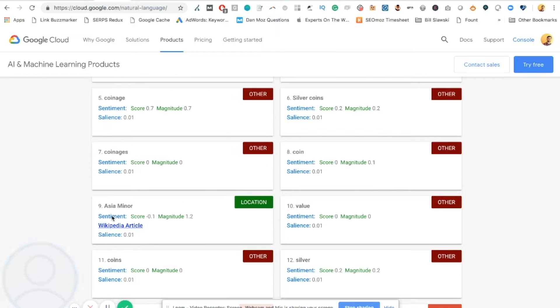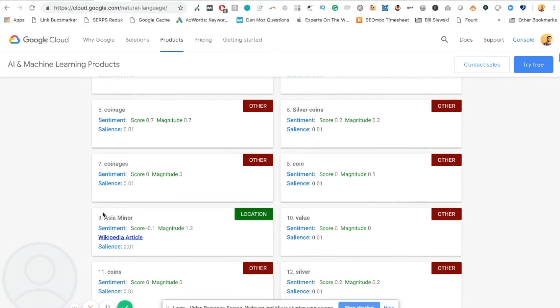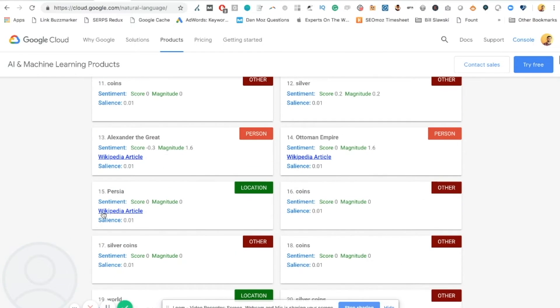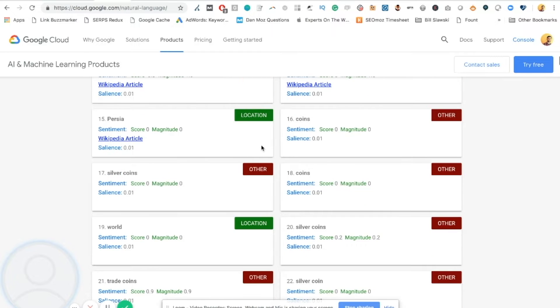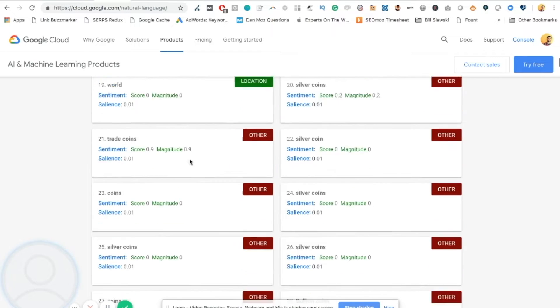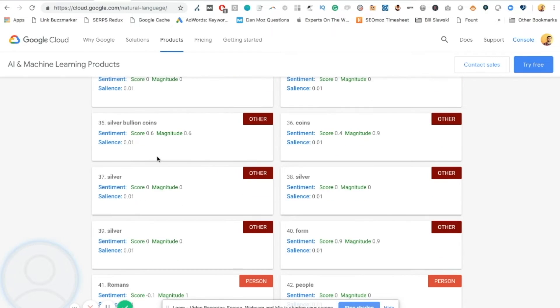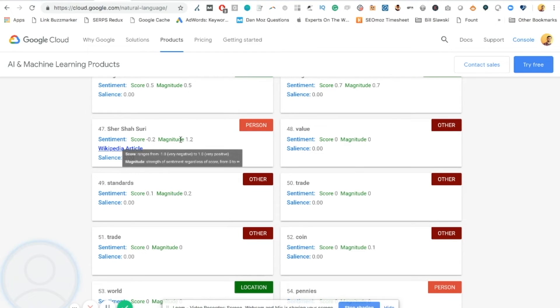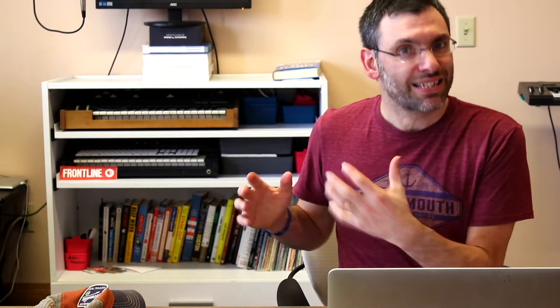For example, I see a mention of Asia Minor. I see a mention of Alexander the Great, Ottoman Empire, Persia, silver bullion coins. You can scan down this list as long as you like. And of course, you want to be mindful to only consider including topics or entities that make sense for your content. But this is a great way to make sure you've covered your bases.